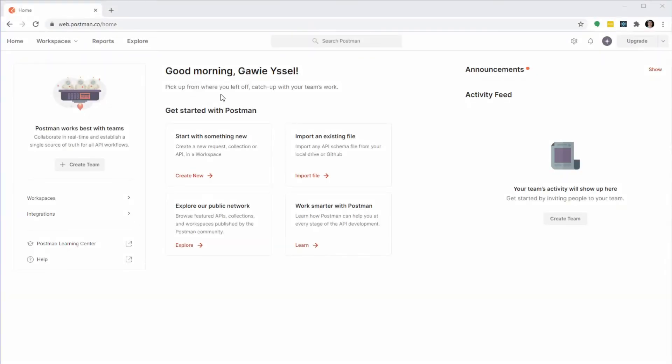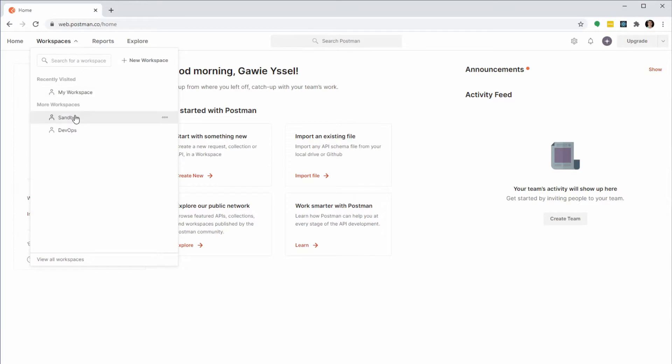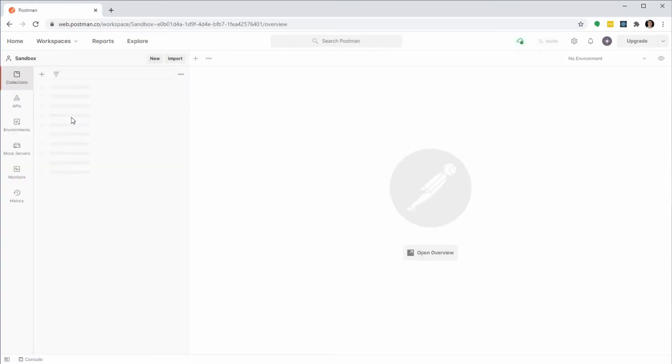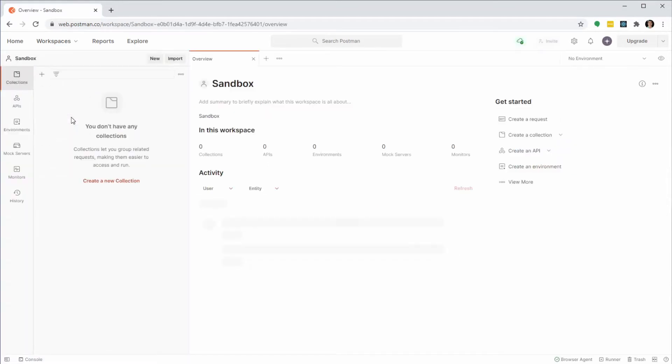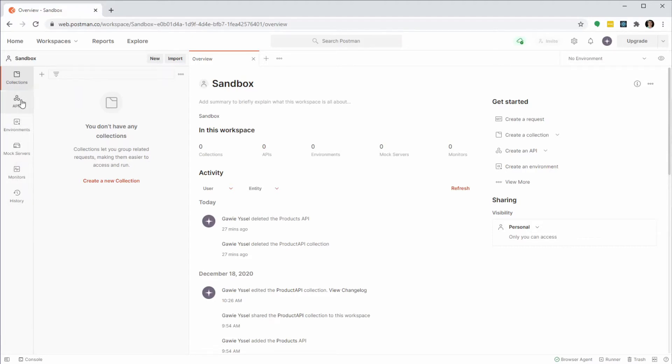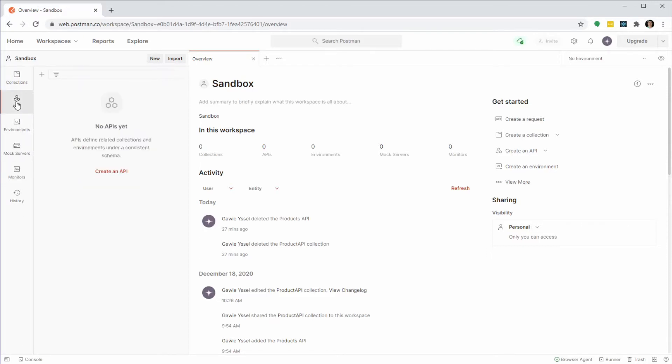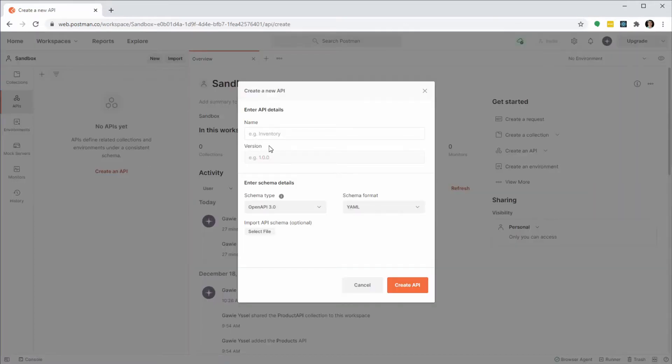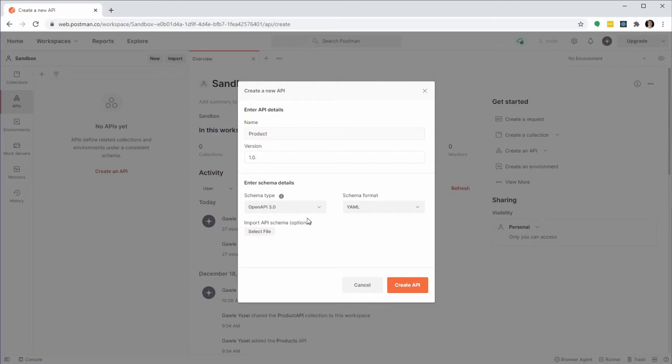This is Postman. In Postman we work in workspaces. I'll add this API to my sandbox workspace. In a Postman workspace we can add collections of API requests, APIs, environments, mock servers and monitors. I'm only going to use collections and APIs. Go to APIs and create an API. We're going to call it Product, set its version to 1.0.0 and accept the OpenAPI 3.0 schema type.